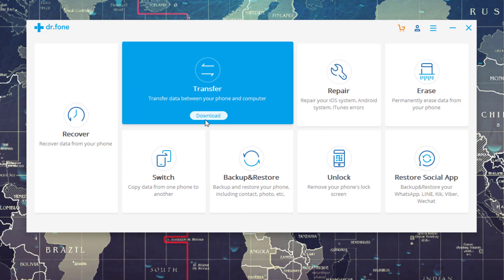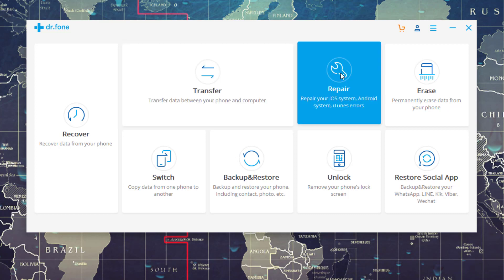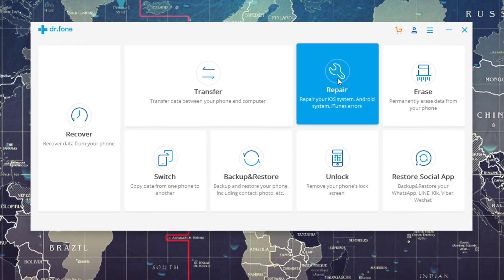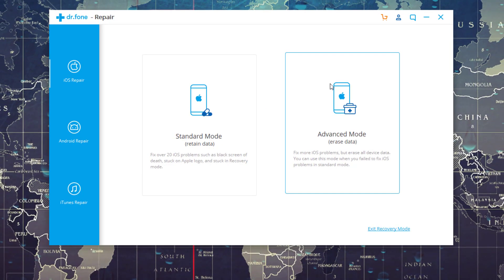Now if you look over here, it says Download. We're not going to download this transfer module because we don't need it. We are going to go to the repair module which has been downloaded. I'm going to click on this and it's going to bring up the next interface.